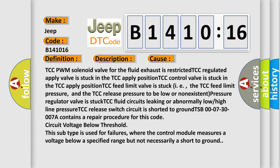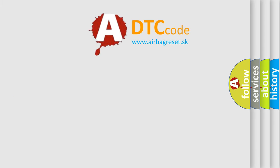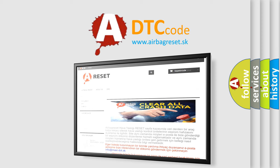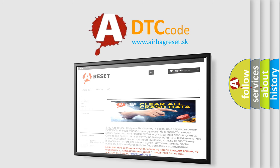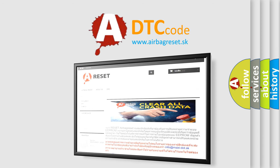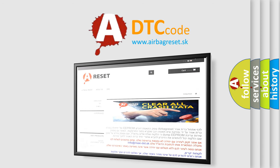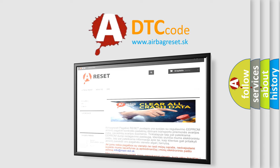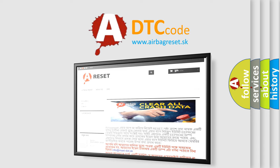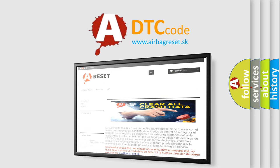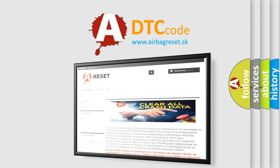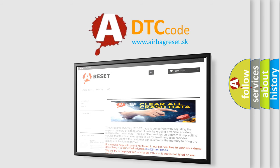The Airbag Reset website aims to provide information in 52 languages. Thank you for your attention and stay tuned for the next video. Bye.